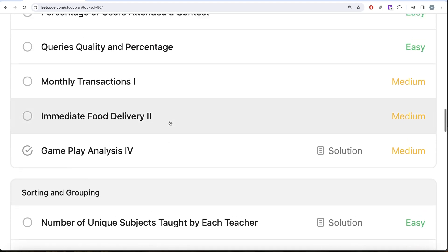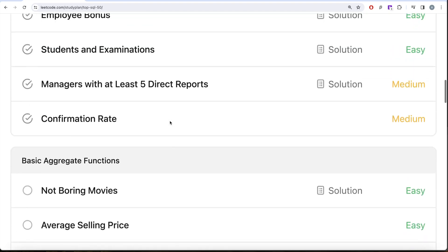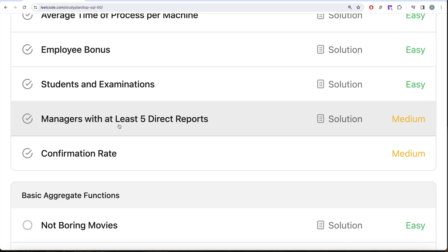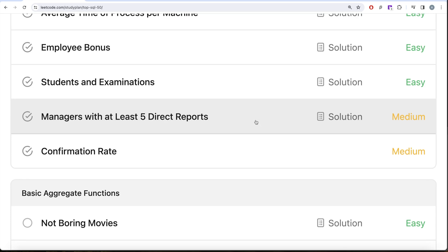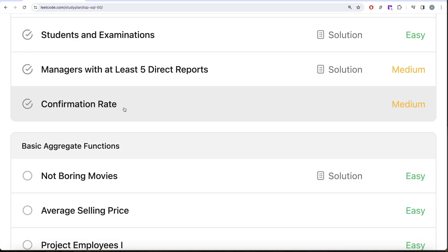In our previous video, we solved the question called 'Managers with at least five direct reports,' where we also learned about the HAVING clause and when to use it. In this video, we are going to work on the confirmation rate question. Let's jump right in.